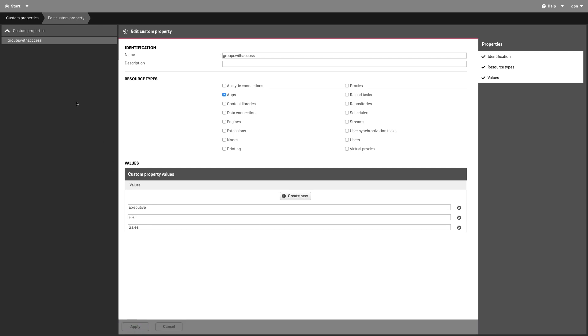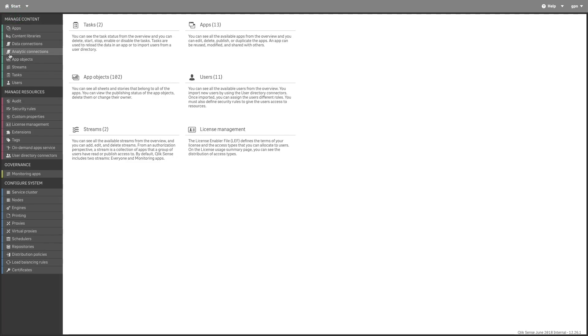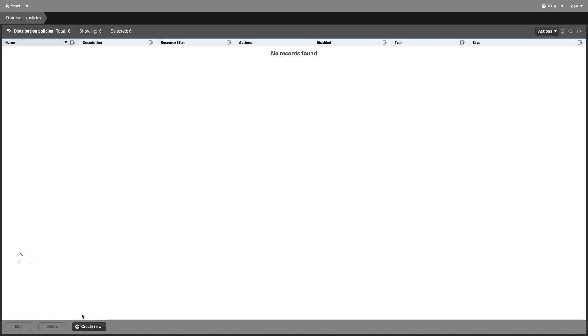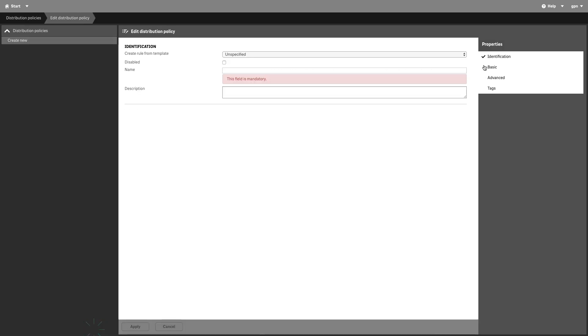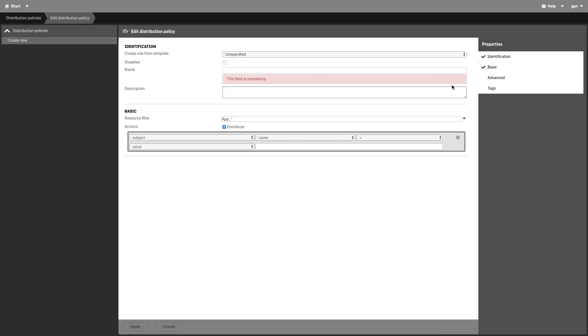Now you can create a distribution policy. Under Basic, verify that the resource filter value is app_* and the action Distribute is selected.